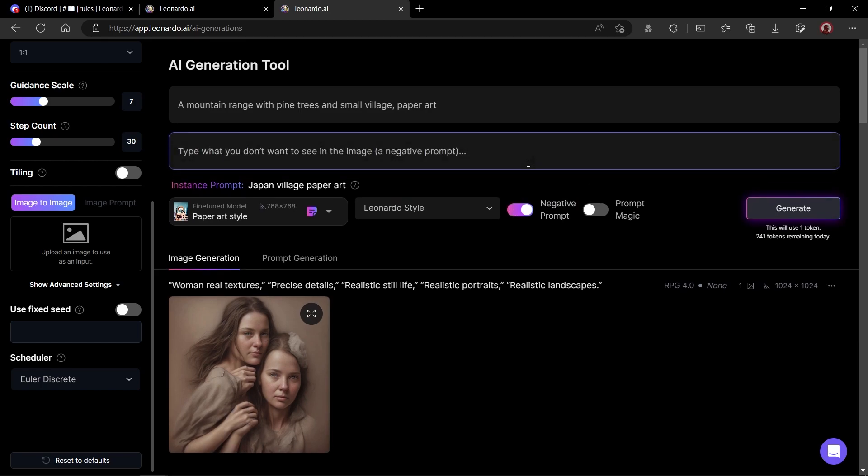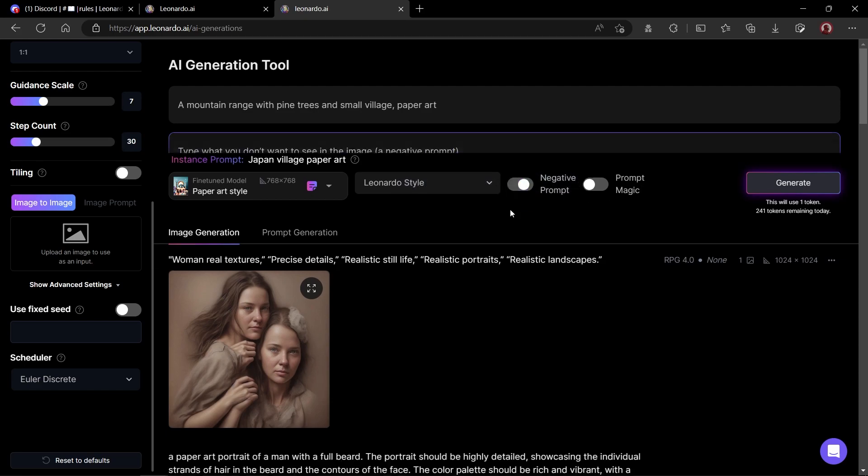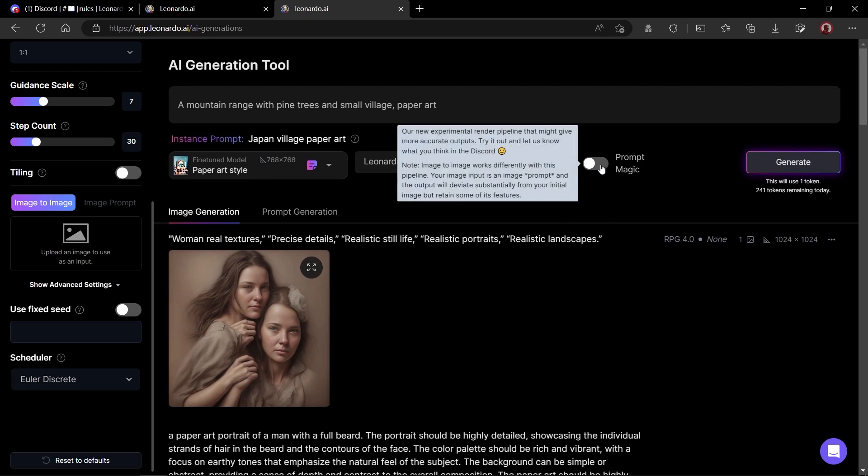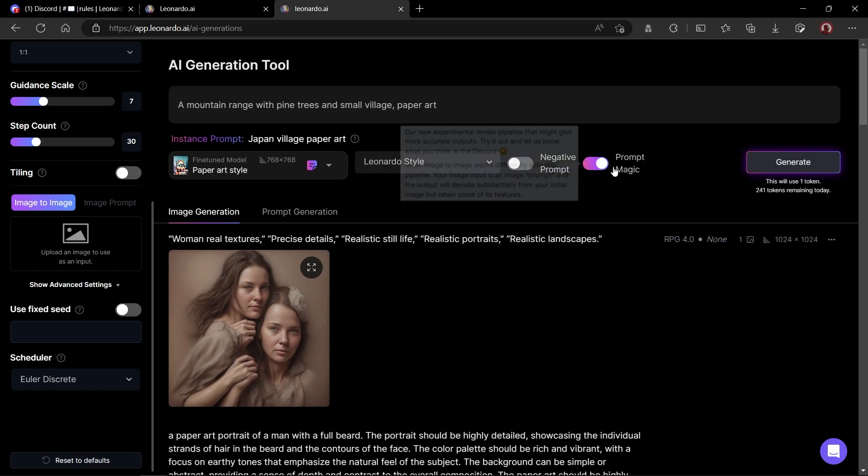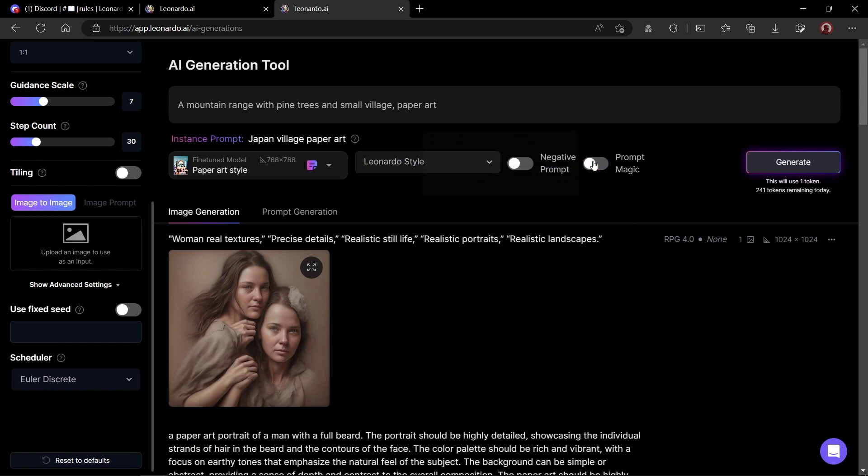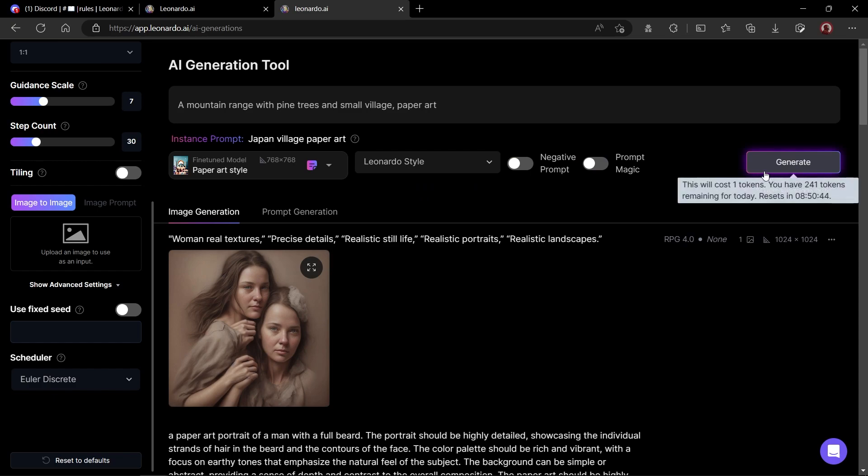Then, we have negative prompt. This will be used to provide the information which we do not desire in our image. Next, we have prompt magic which automatically adds bit more details to our simple prompt. I found it to work good in some prompts while sometimes it worsen the output of the image. So, you can experiment with this option. Click on generate button.